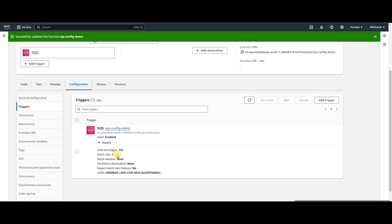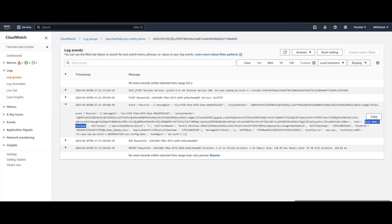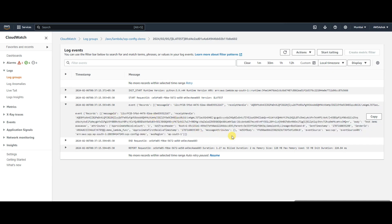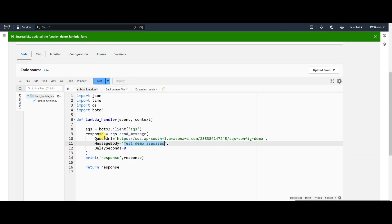Whenever this Lambda receives a message it will print the event. The message format will always be like this: a 'Records' array, and inside that we will have the message body or message JSON, which contains all the details — message ID and the actual message in the body field. So because batch size is 1, it will receive only one message at a time per request.